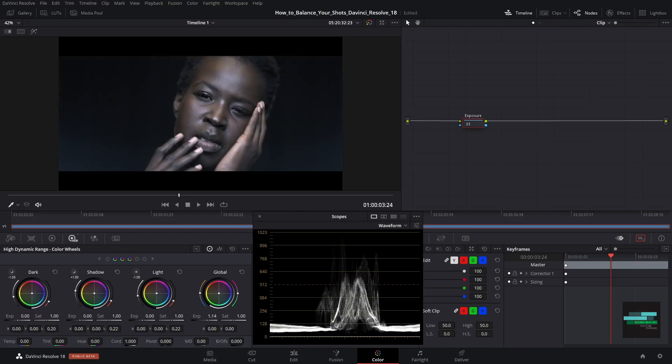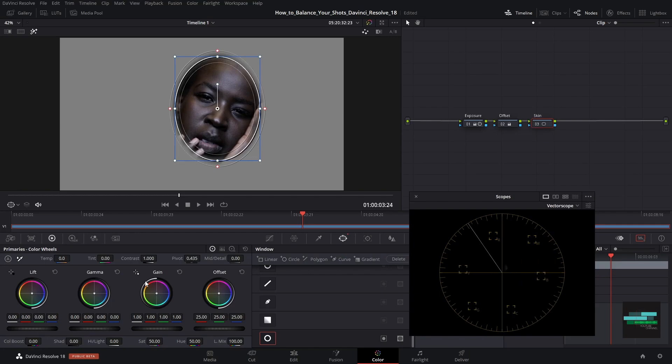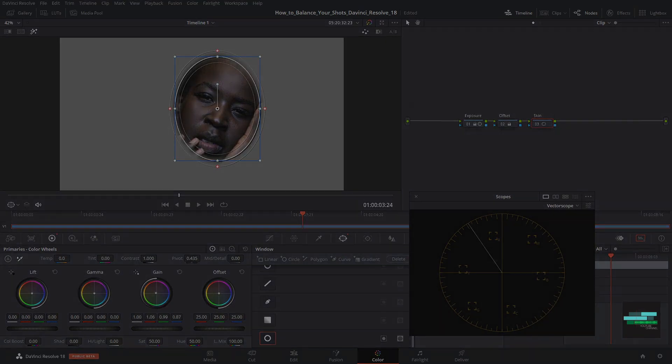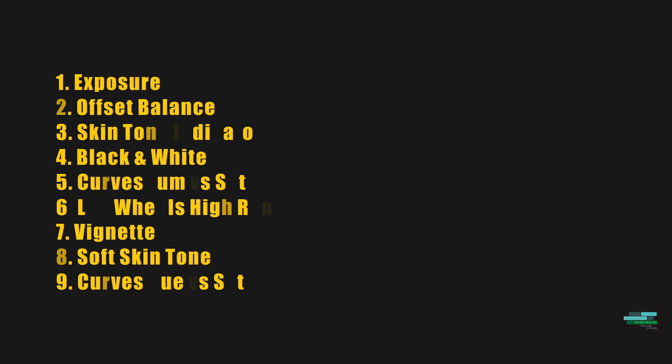Hello everyone, in this DaVinci Resolve 18 tutorial, I'm going to explain how you can balance your shots. In this video I will try to approach several techniques that can help you in your day-to-day.